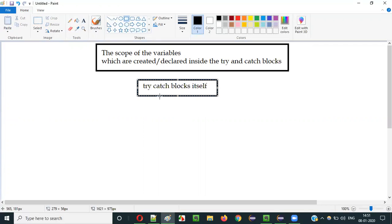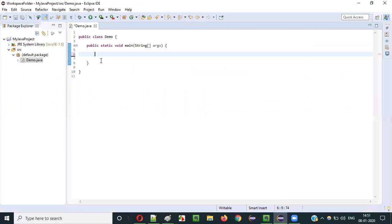If you create a variable inside the try block, the scope of the variable is up to the try block itself. If you create a variable inside the catch block, the scope of that variable is up to the catch block itself. Let me practically show you what I am explaining.